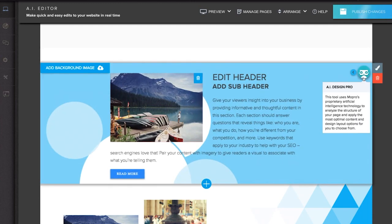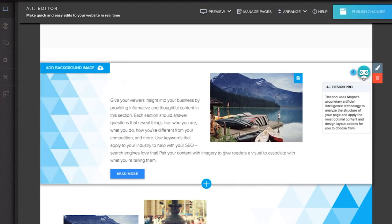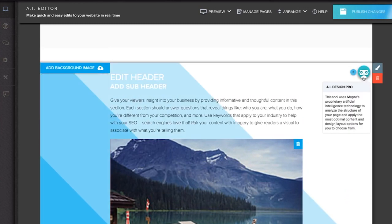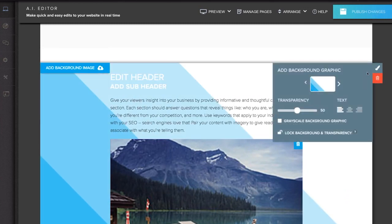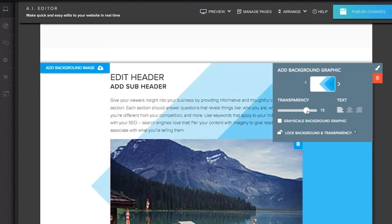Design new blocks by using the AI Designer button, which analyzes and recommends a variety of beautiful layouts. Or click the paint brush icon to manually select a background graphic, adjust its transparency, and more.